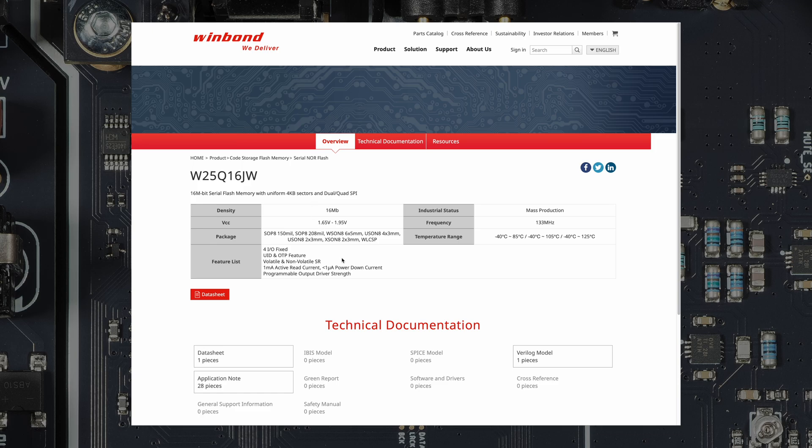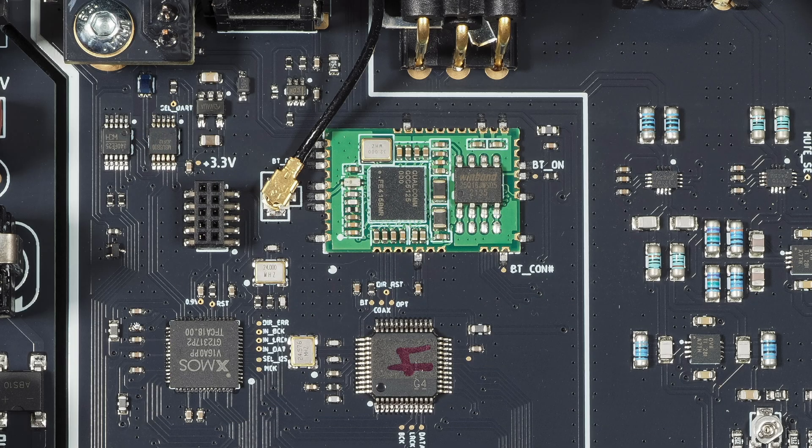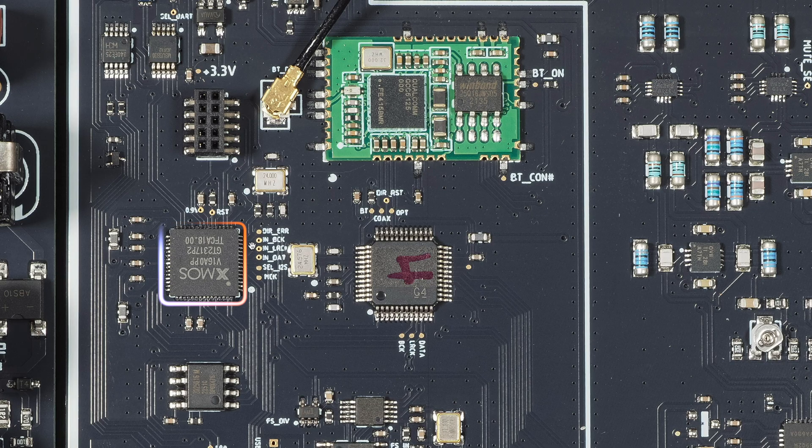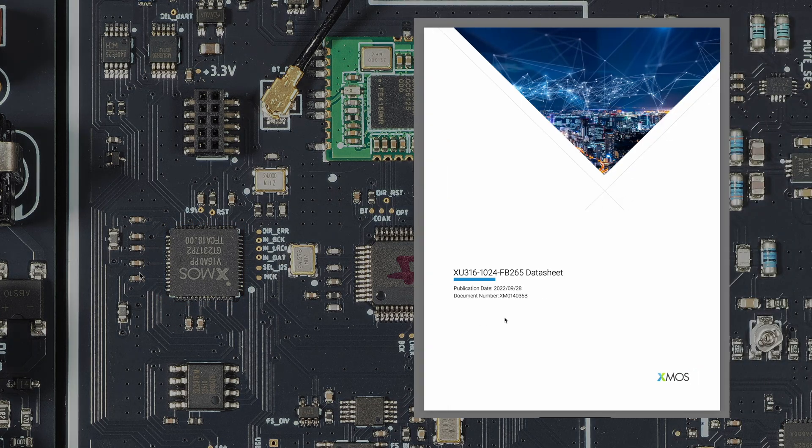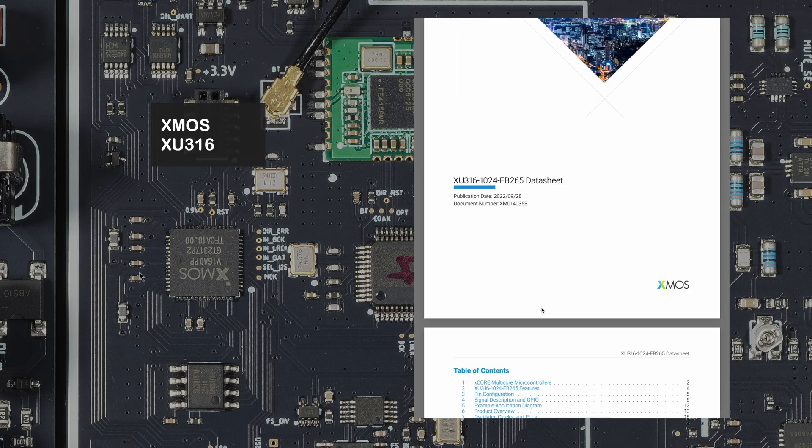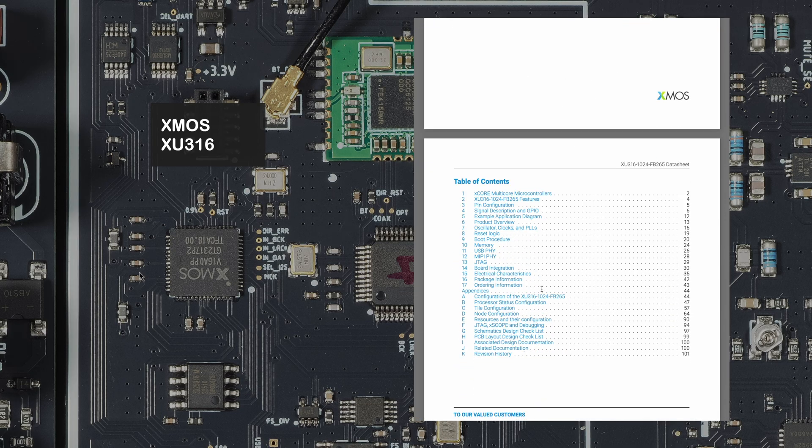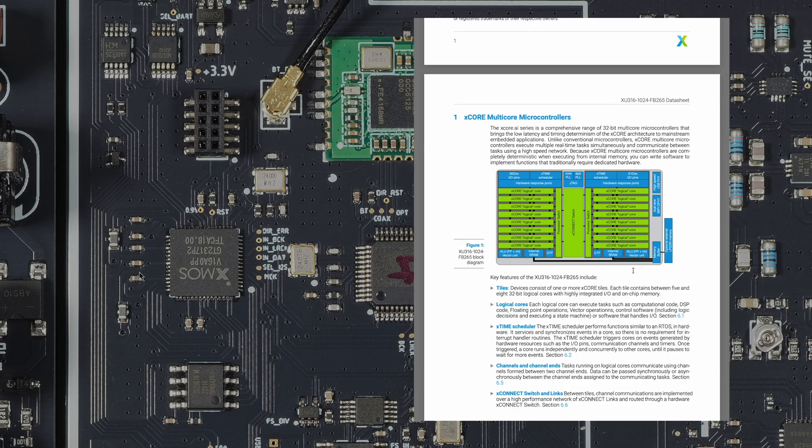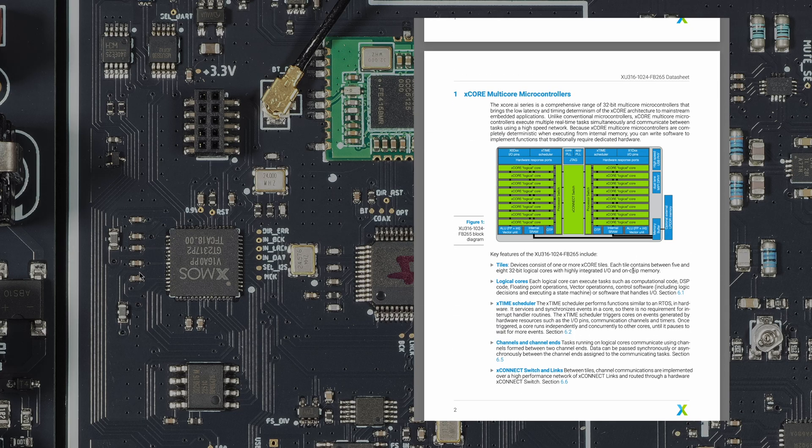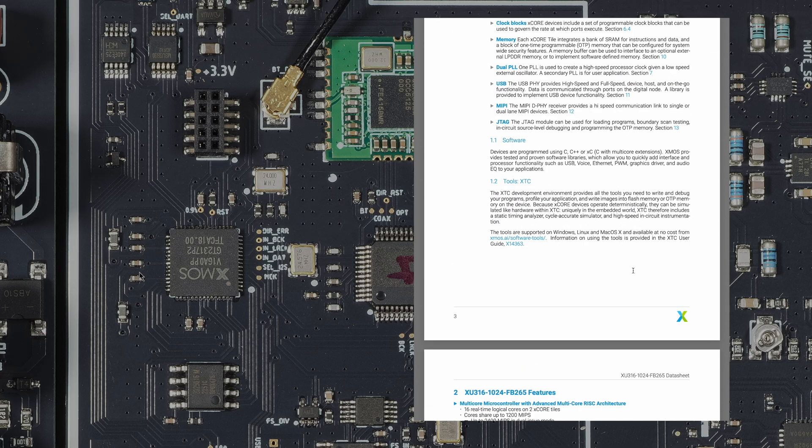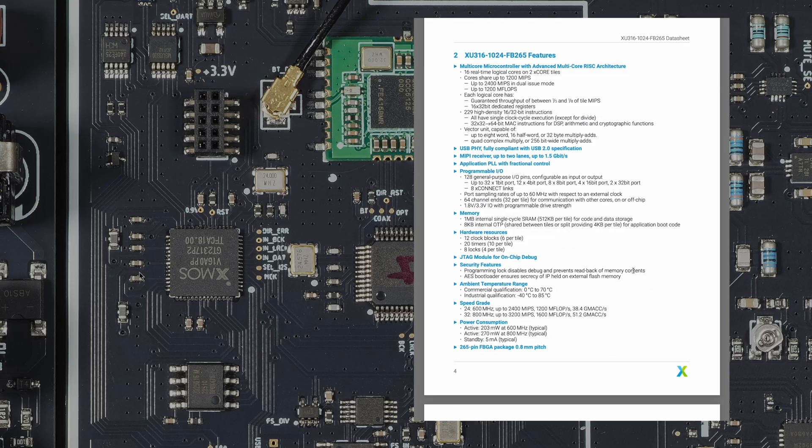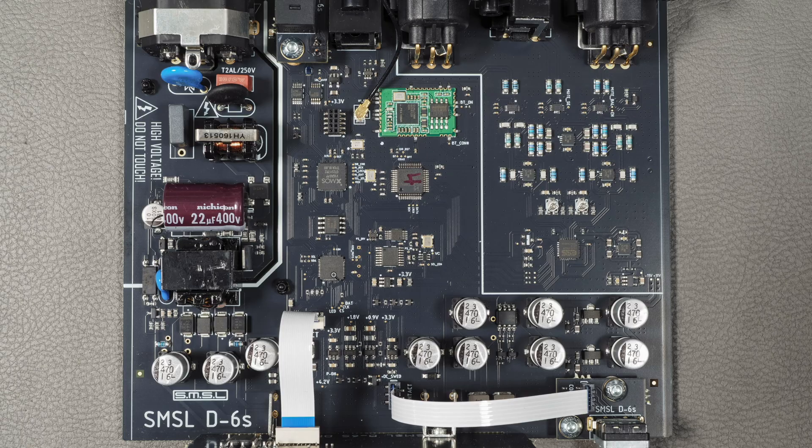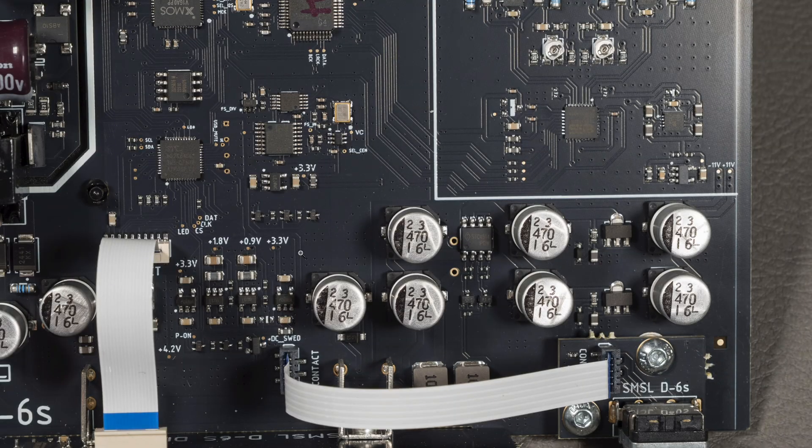If you look at this XMOS chip here, the closest match to this one is an XMOS XU316, which again is a microcontroller, multi-core microcontroller. XMOS chips are used for audio USB input, so that takes care of the USB audio. And this one here again is a serial flash that goes with the XMOS.